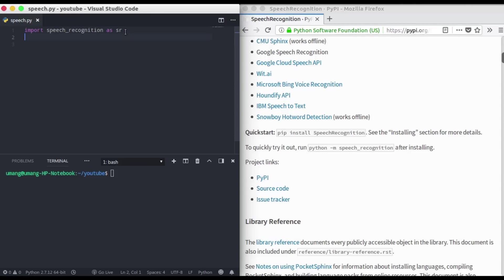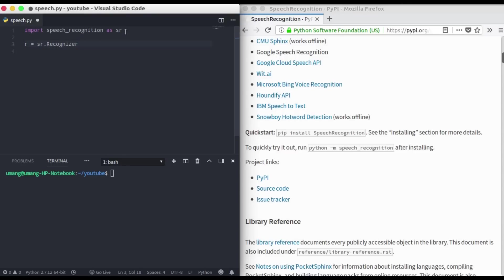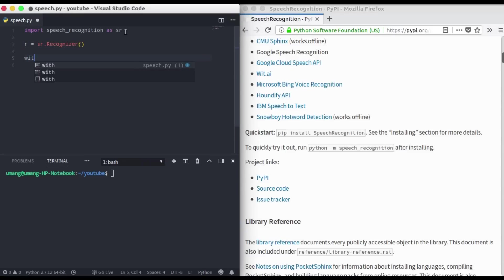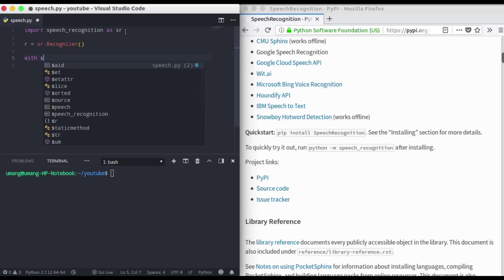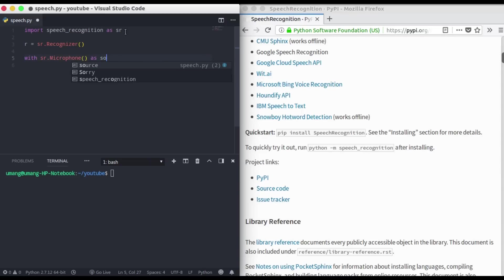Now we have to initialize: r equals SR dot recognizer. This will work as a recognizer to recognize our audio. So with SR dot microphone as source, which means that we are initializing our source to SR dot microphone.